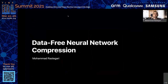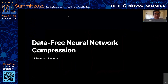The next keynote will be given by Mohamed Rastegeri. Mohamed is a current senior AIML technical lead at Apple. Previously, he was the co-founder and CTO of Exynord.ai, which was acquired by Apple. Mohamed will talk about data-free neural network compression. Please go ahead, Mohamed.